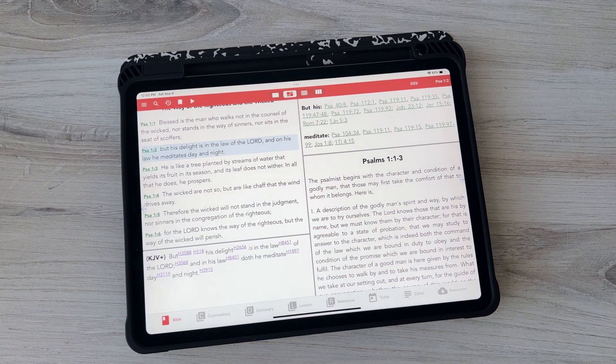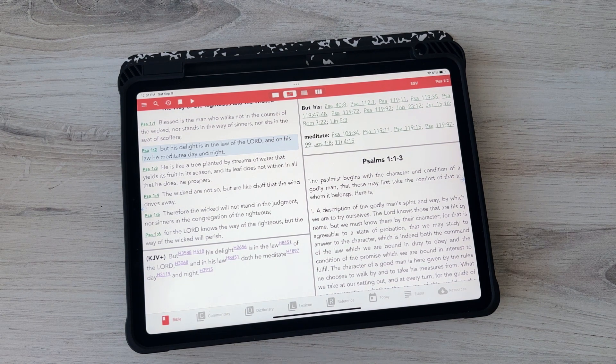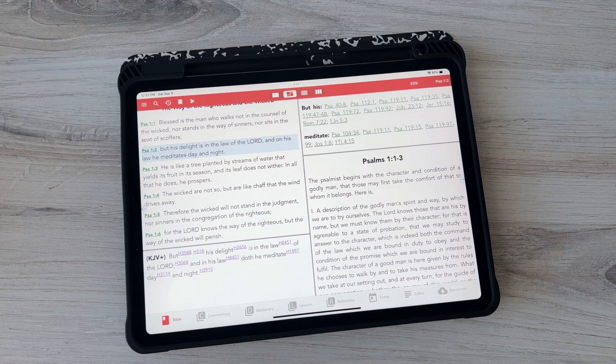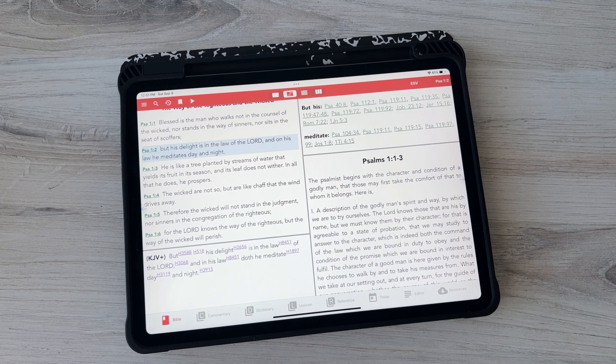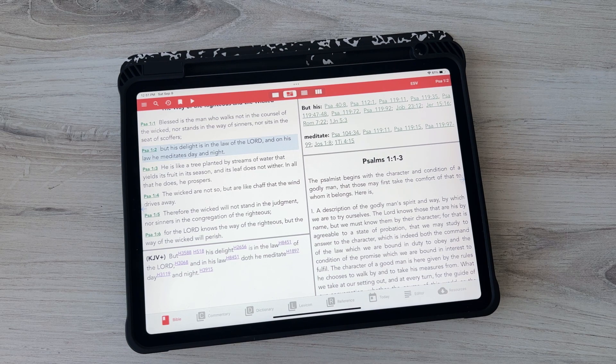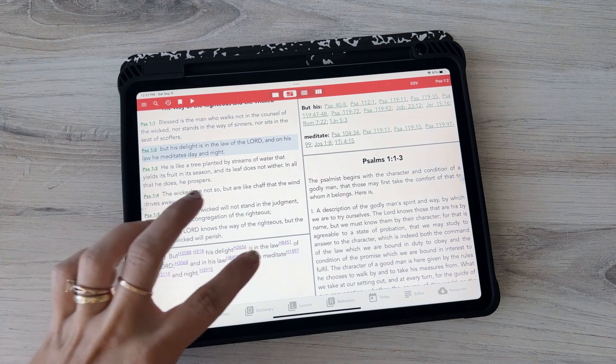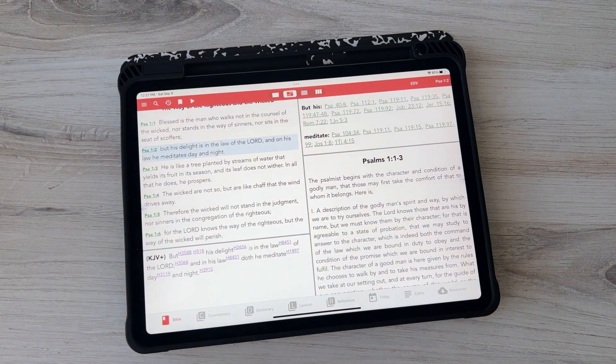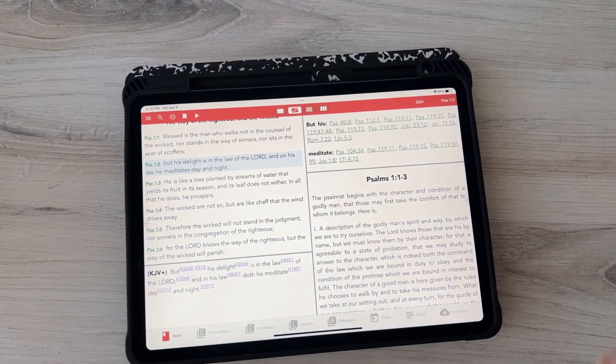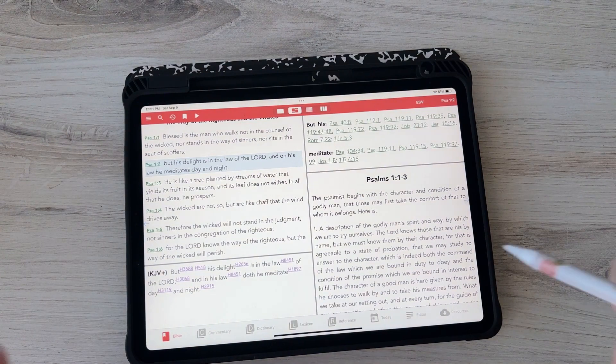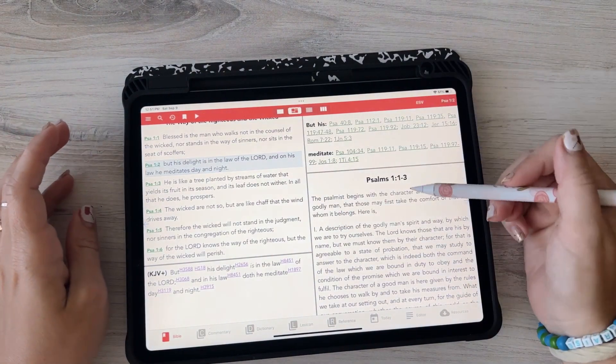I typically use the Blue Letter Bible app but I find I am going back and forth a lot. So I'm constantly going from the word study, you know the Strong's words to commentary, going back and forth. So I'm really excited about this because it's all on one page. So I have the Bible, cross references, I've got my commentary and I've got this.